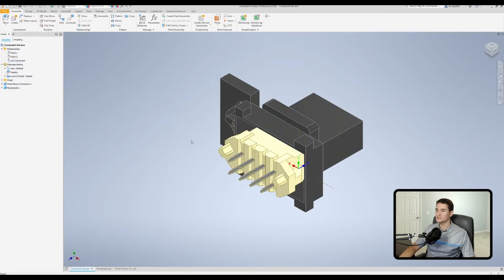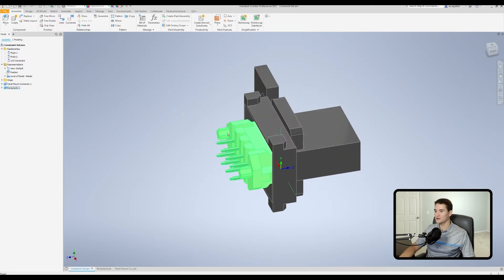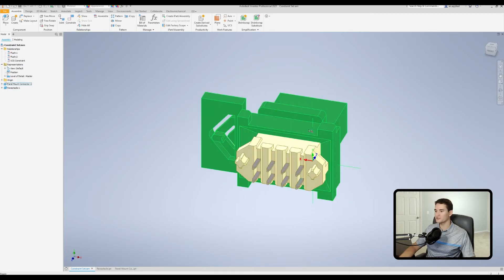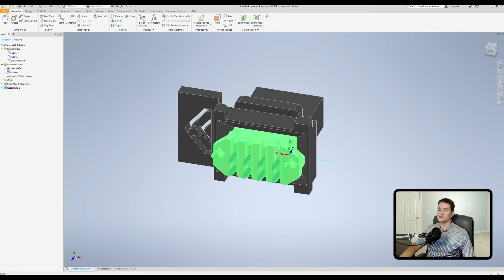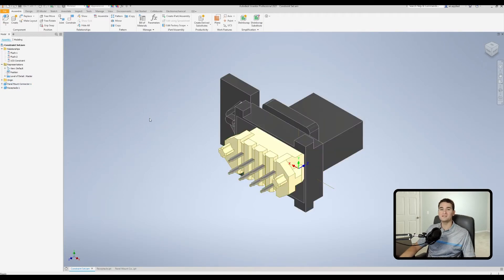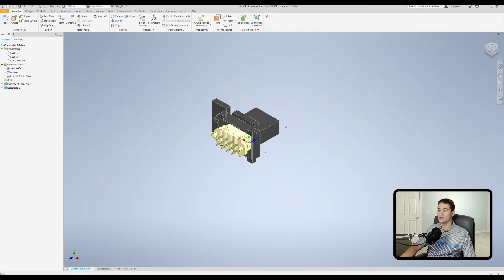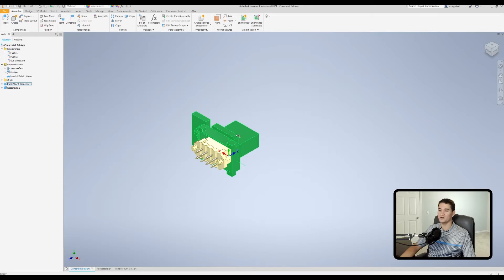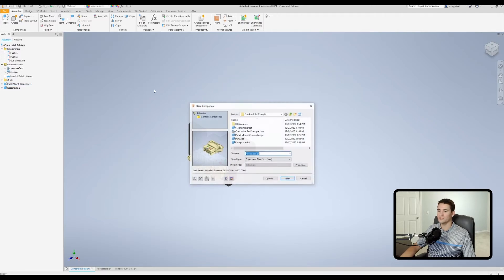Let's inspect the mate we just created. As I rotate this part around, you'll see that this receptacle on the left has mated up perfectly with the panel mount connector — and we did that in a single step after creating the UCS within each part file. This can be such a powerful tool, especially when you have an assembly with multiple parts that need to be aligned but you don't want to manually create all those individual constraints.